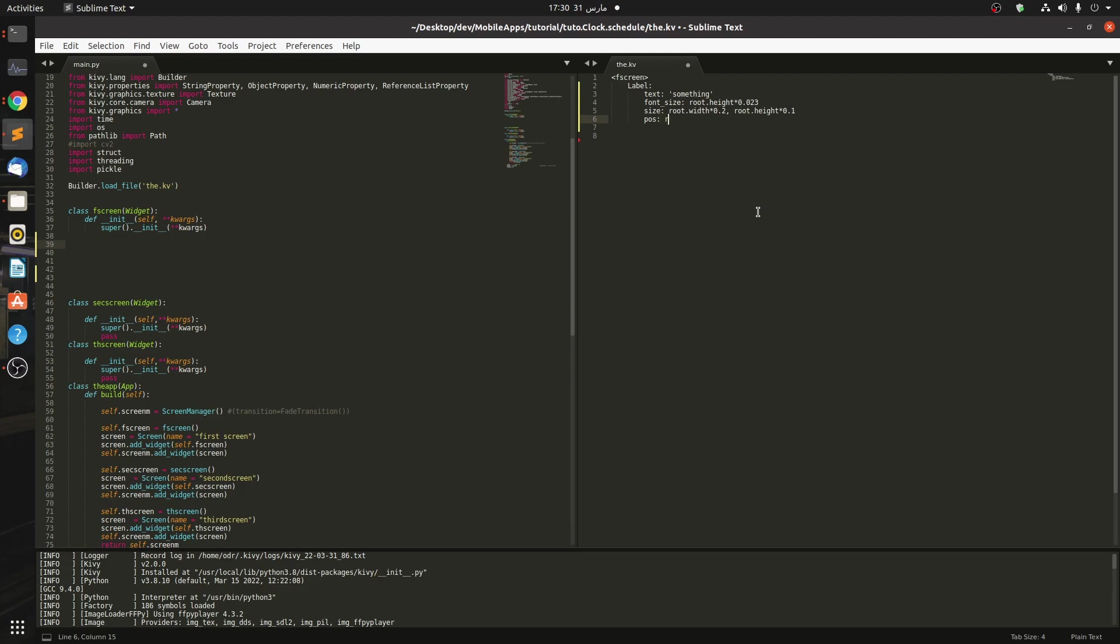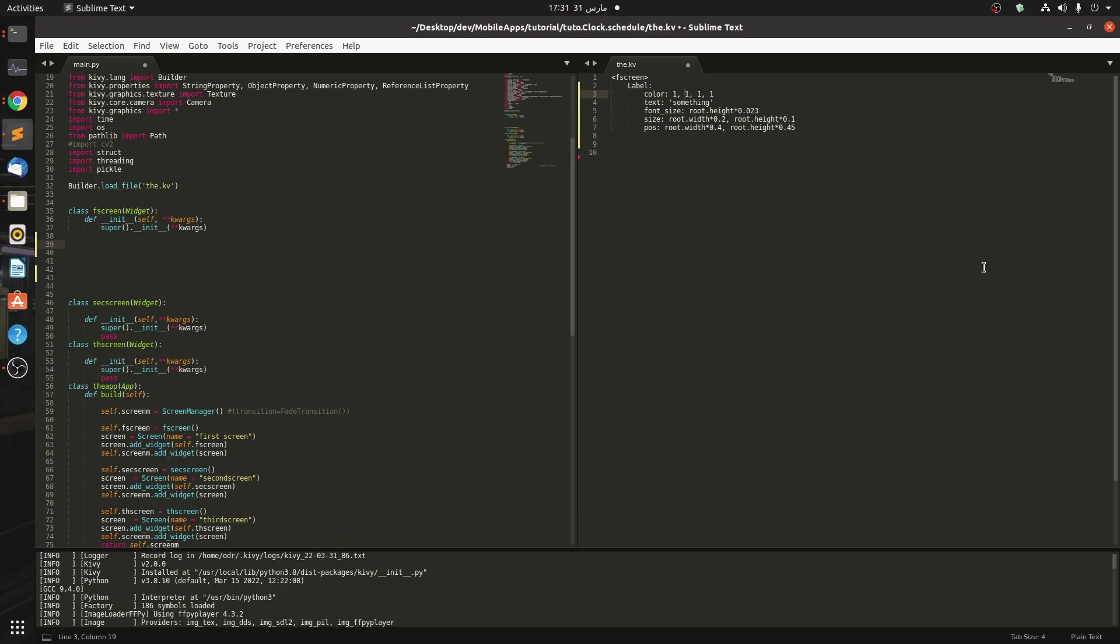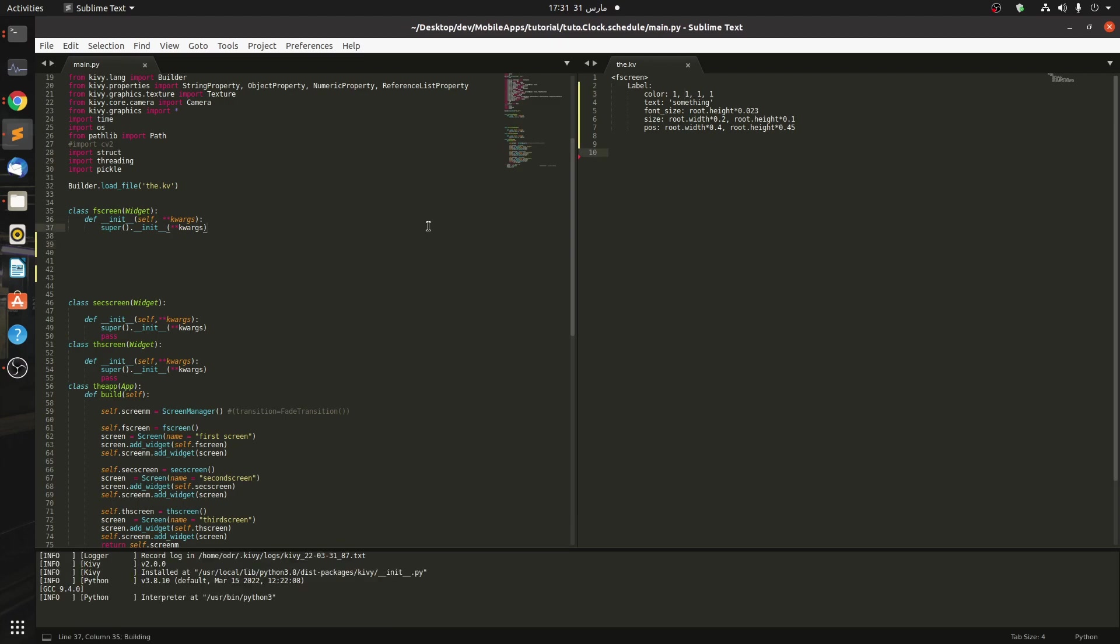Let's set the position - we want it to be in the middle. So root.width in the middle: 1 minus 0.2 is 0.8 divided by 2, which is 0.4. And root.height at 0.45. Now we have to give it a color because it's black on black and won't be shown, so let's say 1, 1, 1, 1. Let's see how this works.